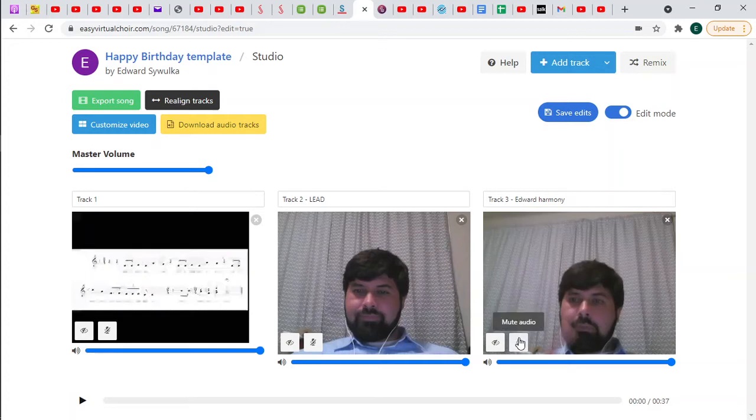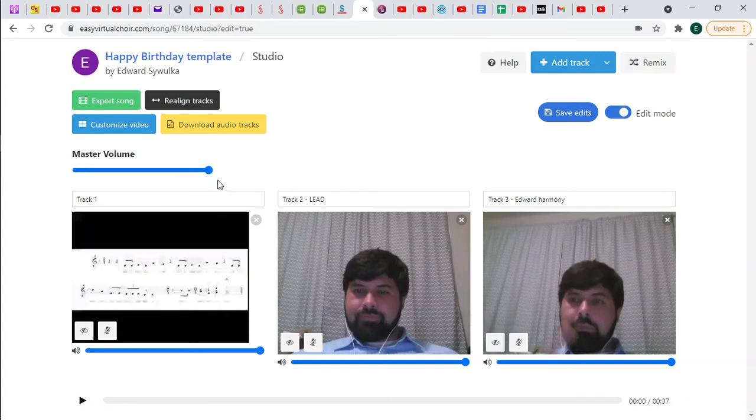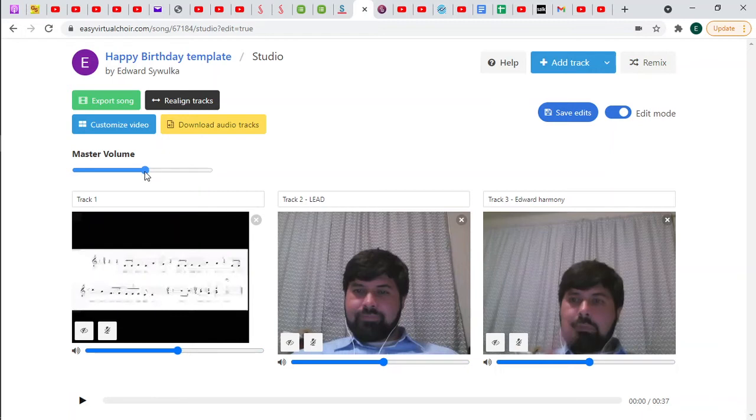You can mute the audio or mute the video. That is, not have the video appear. But don't worry about that. Let's just go to this master volume. You can see how it's adjusting the volume levels of each thing.